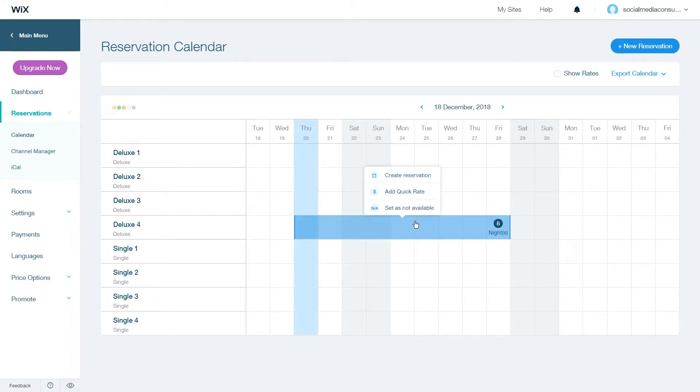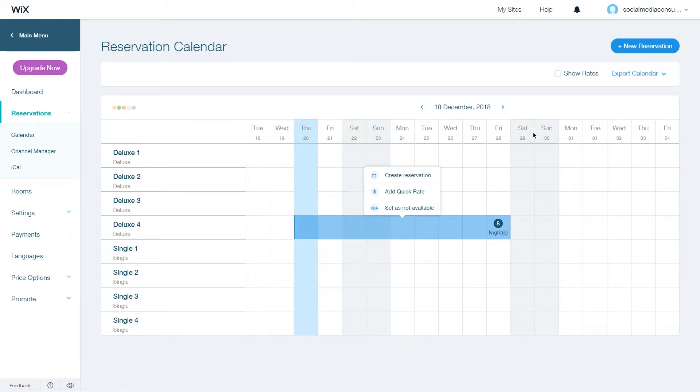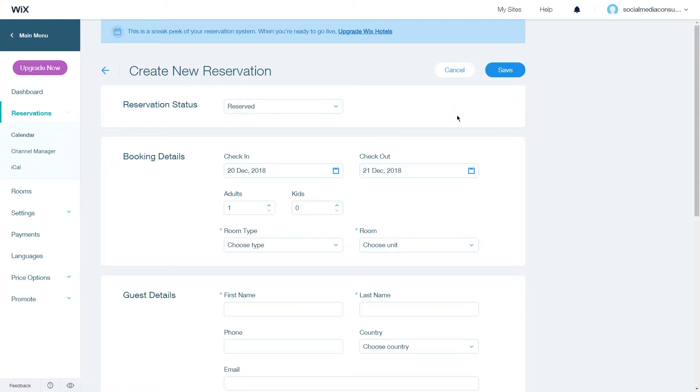Once you click more you can click on create reservation and you will go to the reservation screen. Alternatively you could click on new reservation and it will take you to the same page.